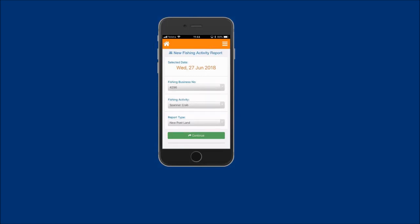The fishing activity field will show Spanner Crab and the report type field will show new postland report. To proceed, tap on the continue button.